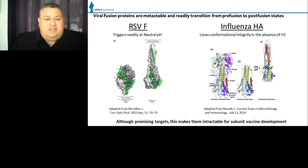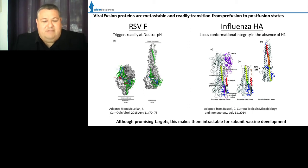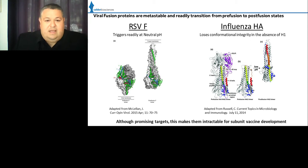Although their localization to the surface of the virus particle and their critical role in the viral life cycle makes them attractive targets for subunit vaccines, viral fusion proteins are inherently unstable and readily undergo a transition between the prefusion and the post-fusion states in order to accomplish virus entry. This inherent instability makes them very difficult to harness and use as subunit vaccines. The two proteins I'll be speaking about today are the RSV fusion protein and the influenza HA protein, both of which suffer from conformational instability.